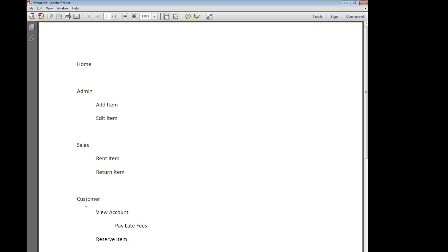If we go under sales, maybe they can rent or return items. If we go under the customer, they can view the account. As a sub-menu, they can pay their late fees and then they can reserve an item. So we can see we've kind of got one, two, three levels going on here of menus.